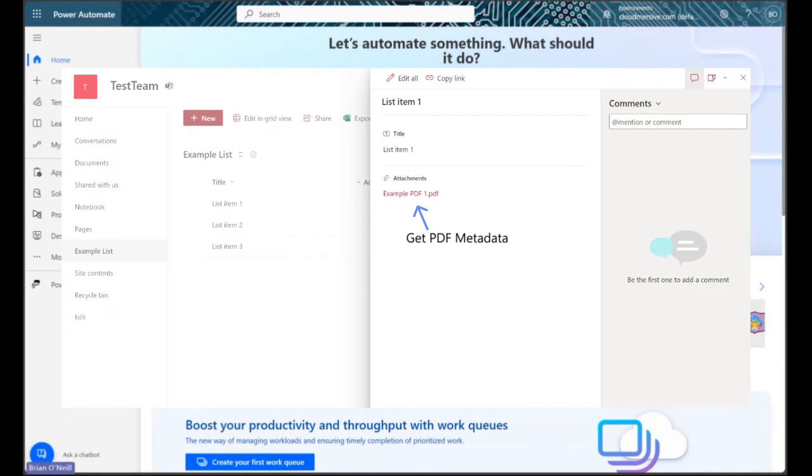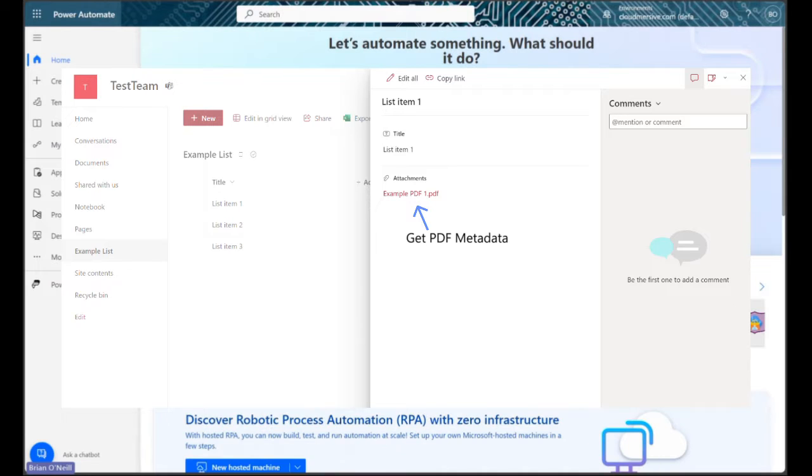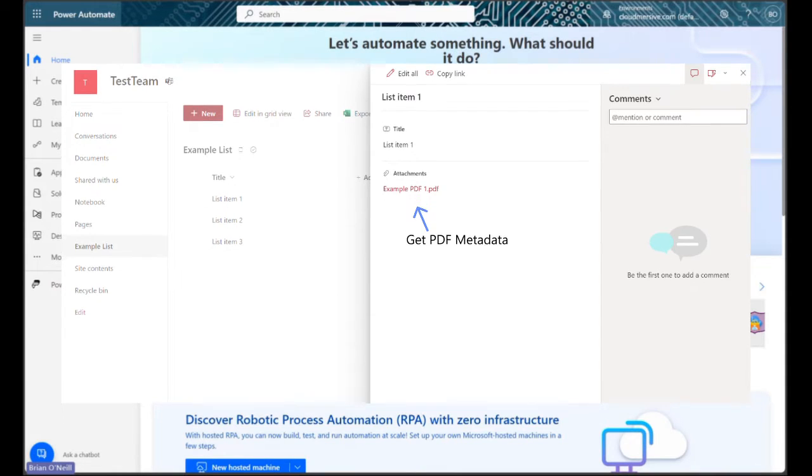I'm going to create an instant cloud flow for a batch retrieval type of operation, but you can just as easily create an automated flow following similar logic if you want to passively get metadata when new PDFs are added to that same list.